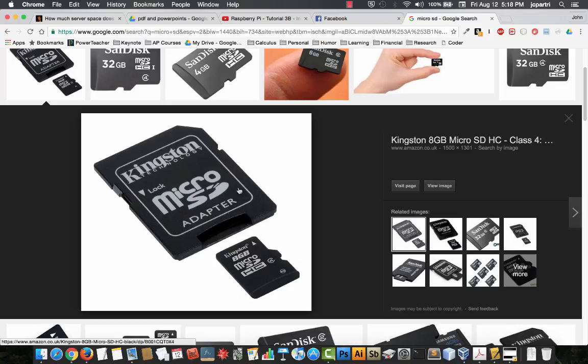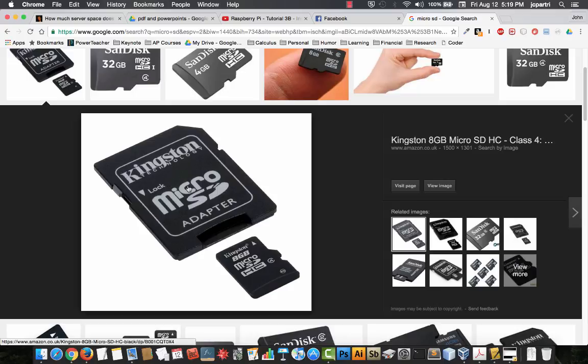Usually there's an adapter that will come with it, and many of the Macintoshes nowadays have an SD card slot, so you can put the micro into the adapter and then slide that in.